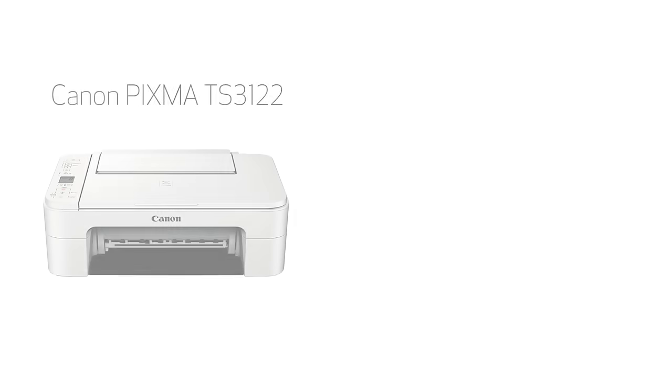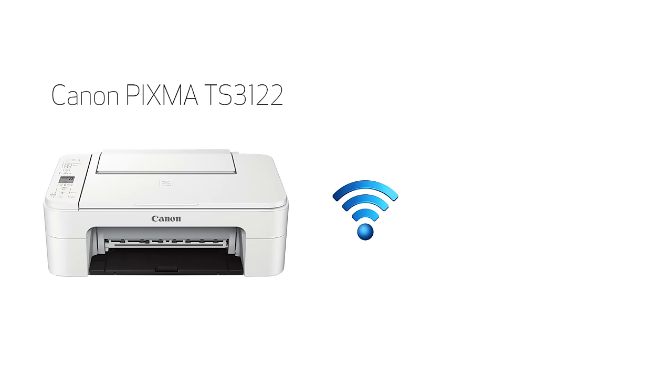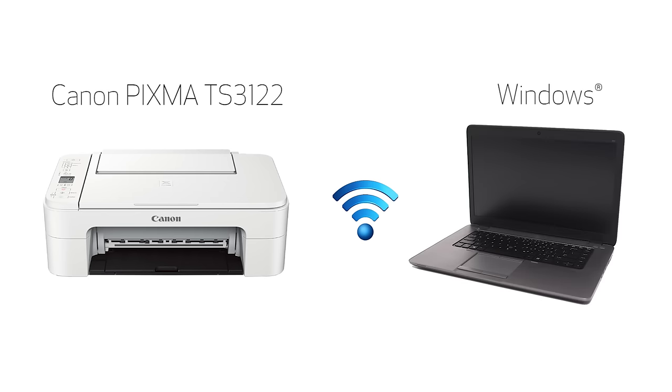In this video, we'll cover how to set up your Canon PIXMA printer on a wireless network using the Easy Wireless Connect method on a Windows computer. Let's get started.